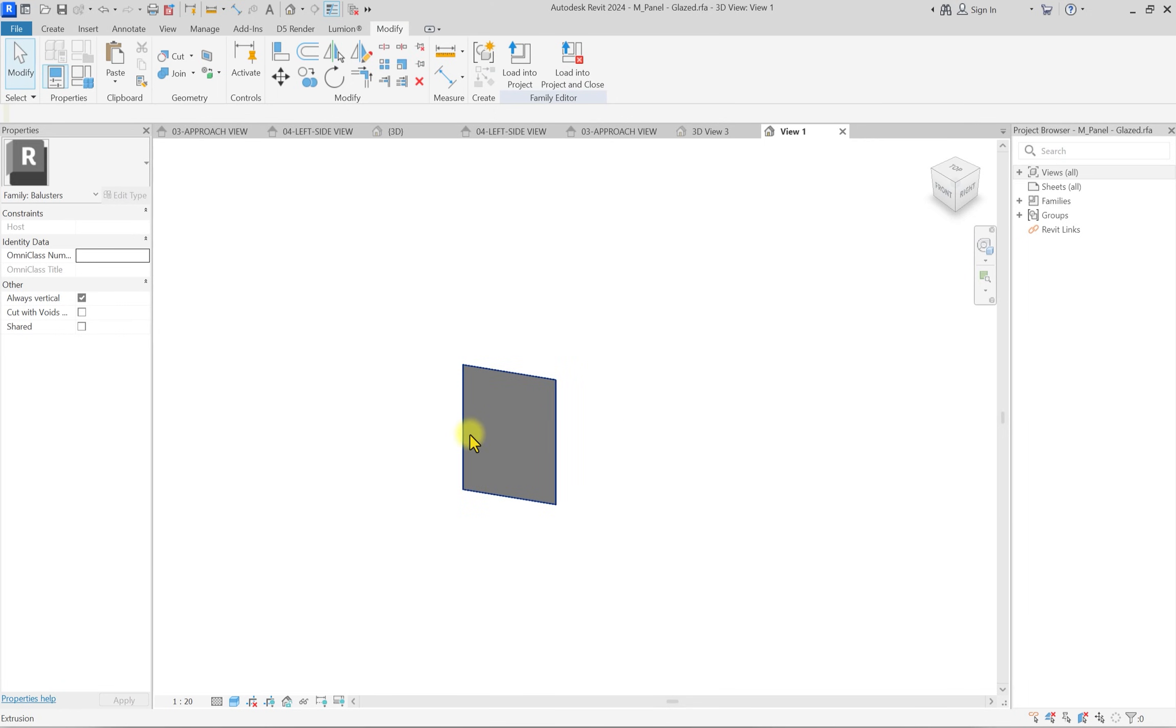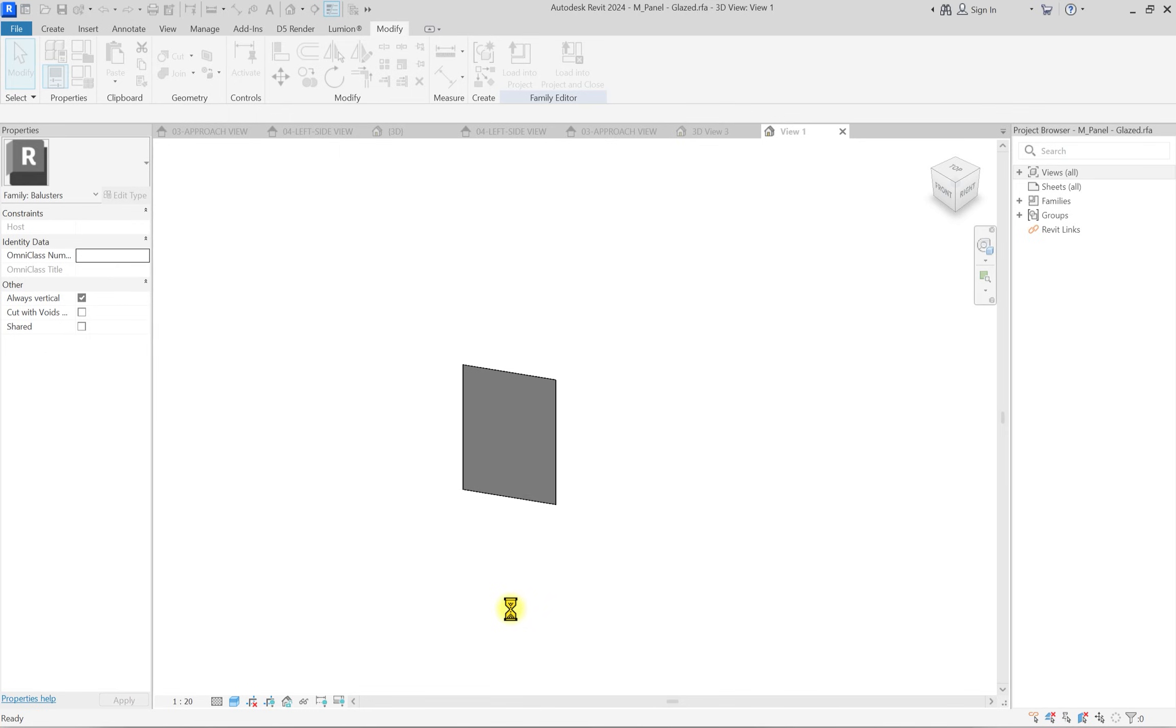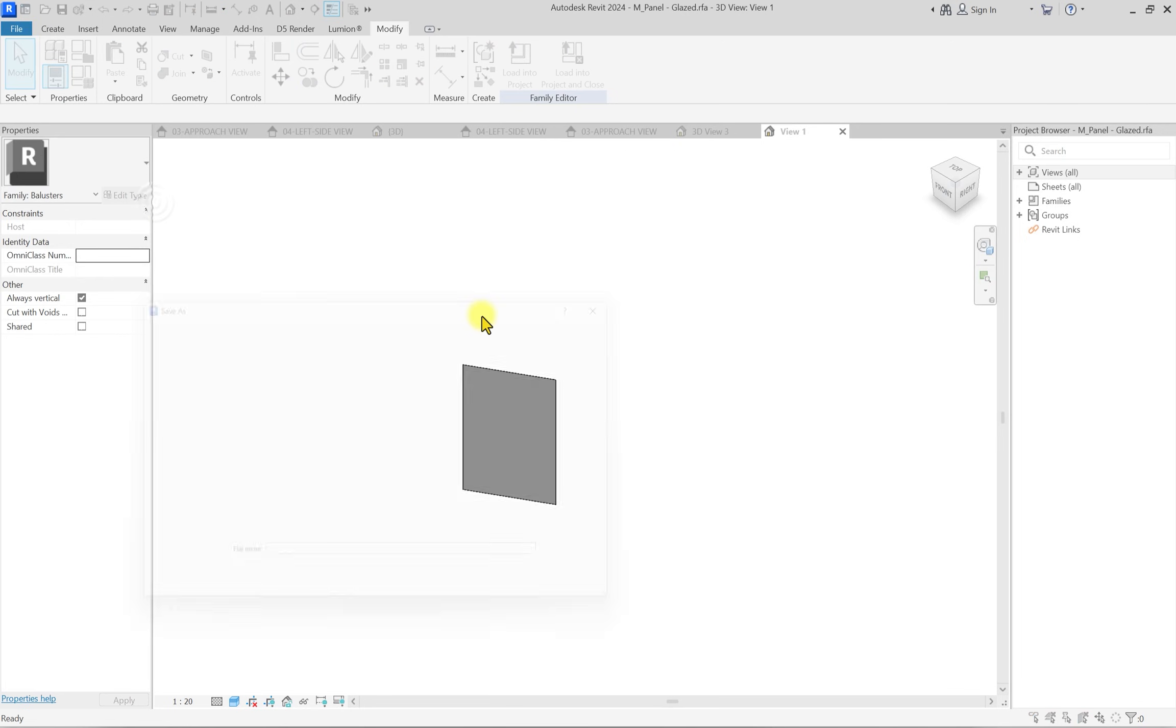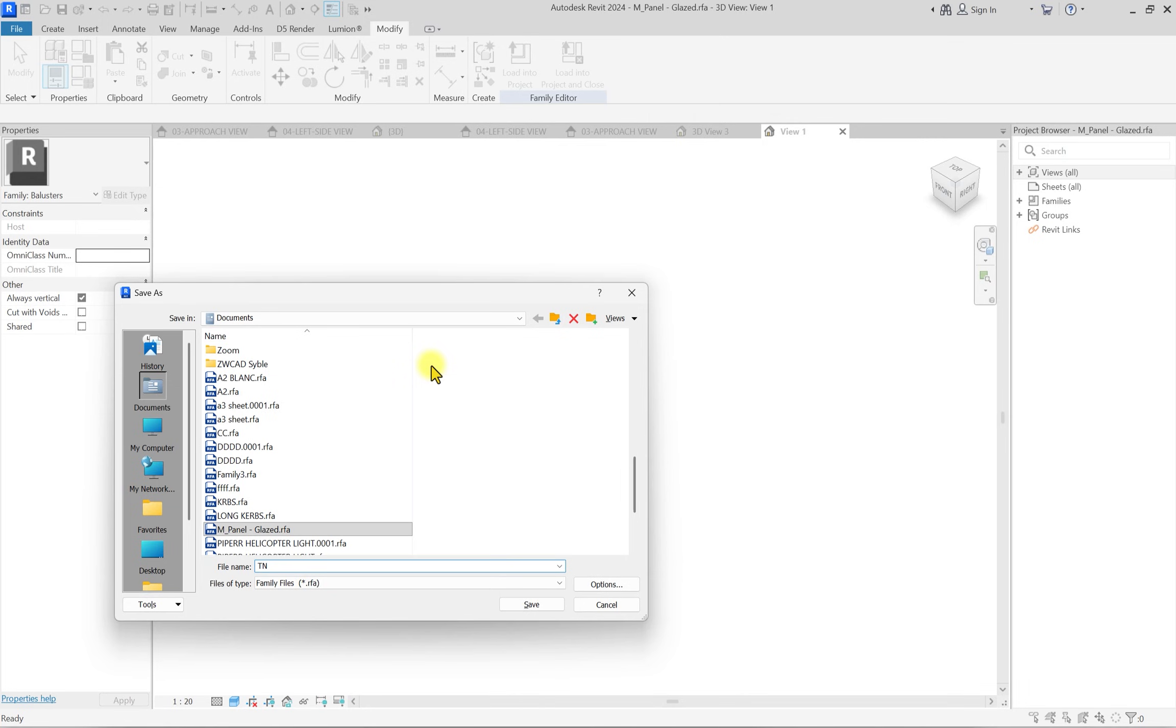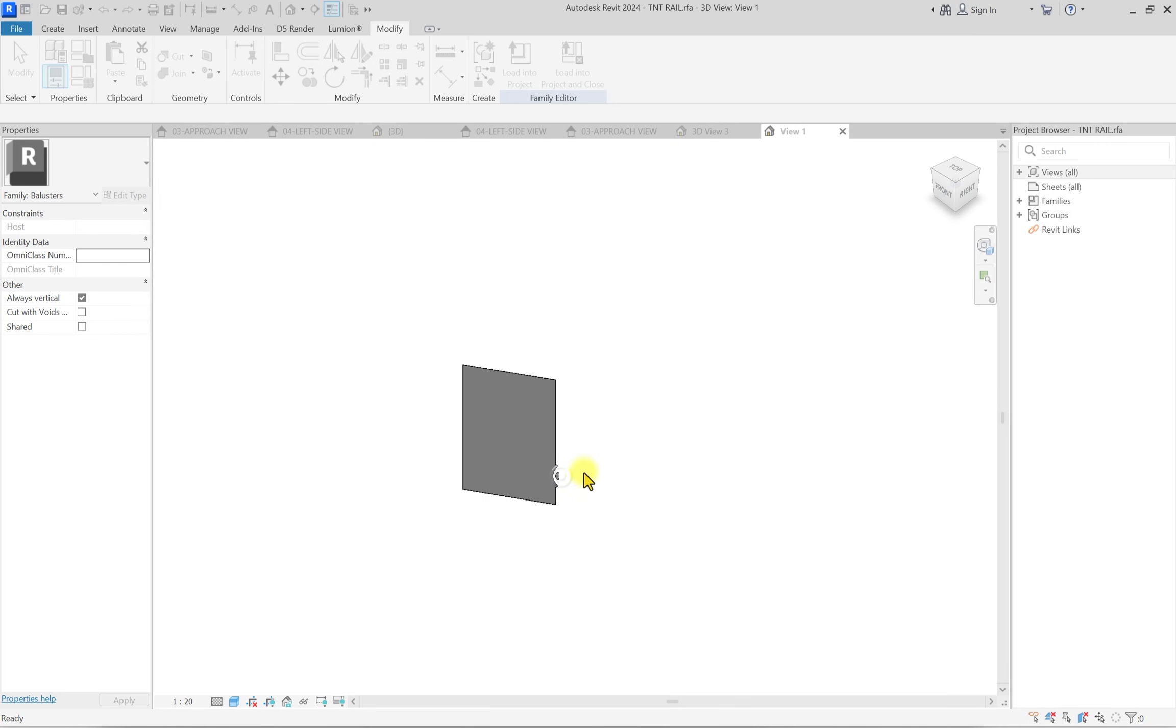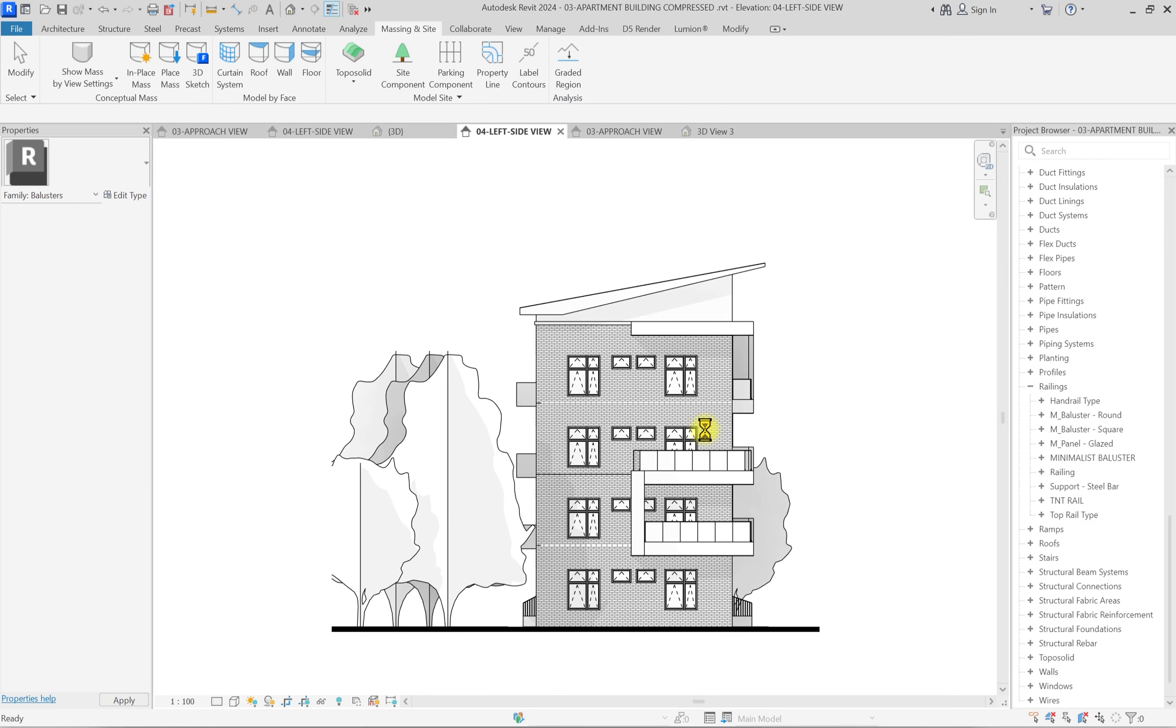I'm going to hit Control S to save this in the document. I'm going to save it as another name so when I'm loading it back into the project, it'll be easy. I'll click on file, click on save as family, and call this tinted railing, TNT rail. Once I've saved it with this name, I'm going to click on load into project. I'll select the project I want to load into and load it.